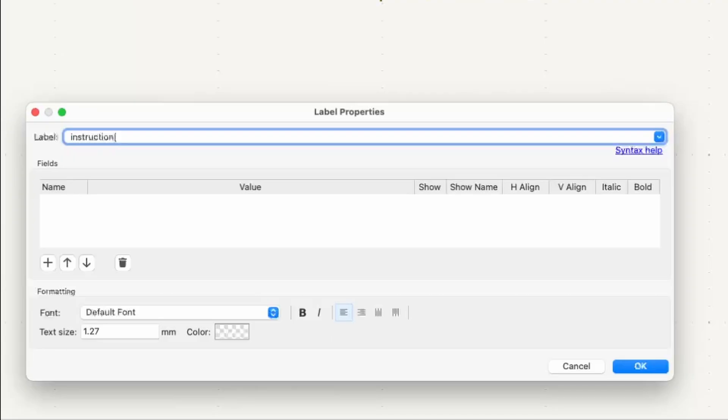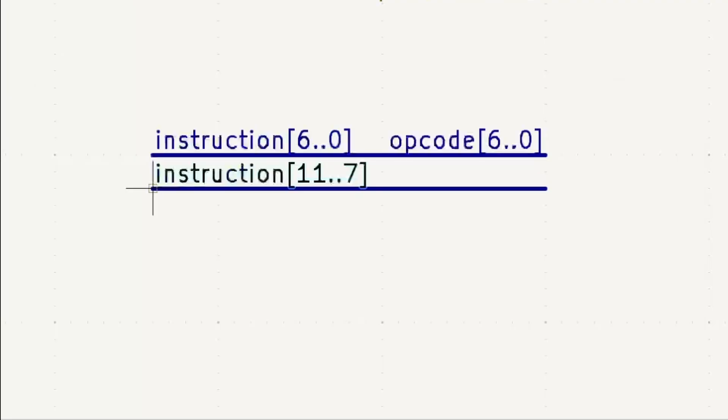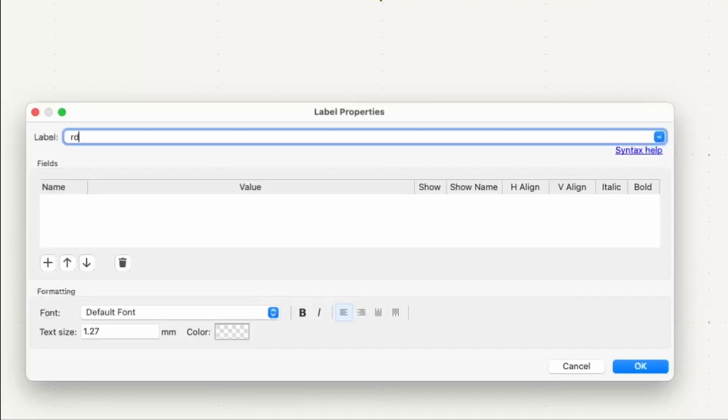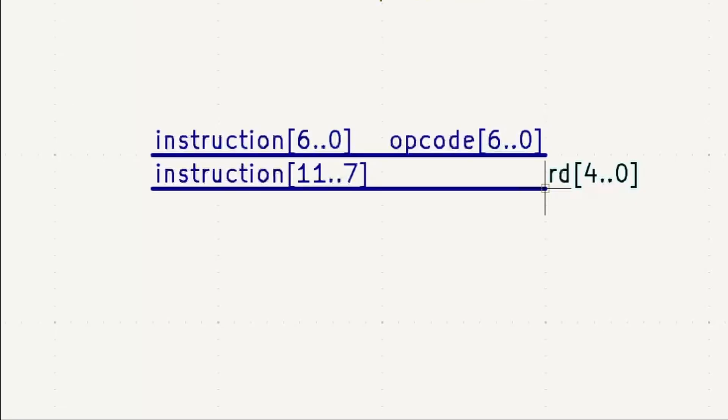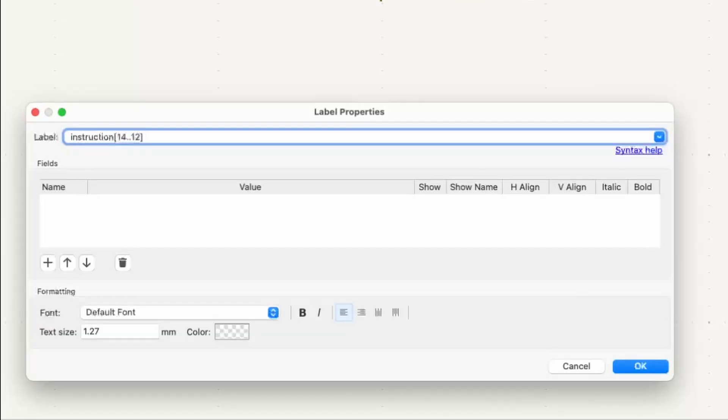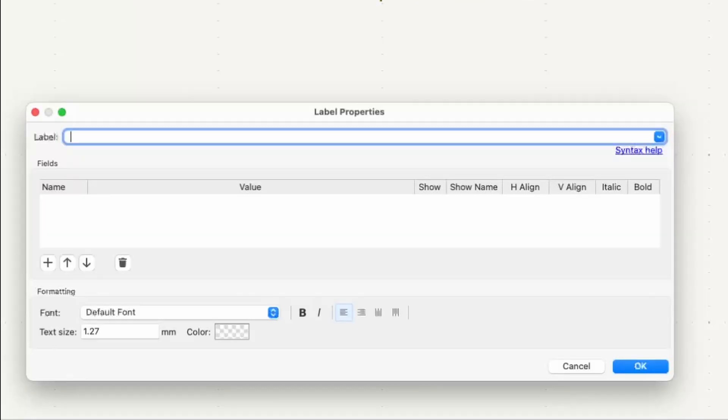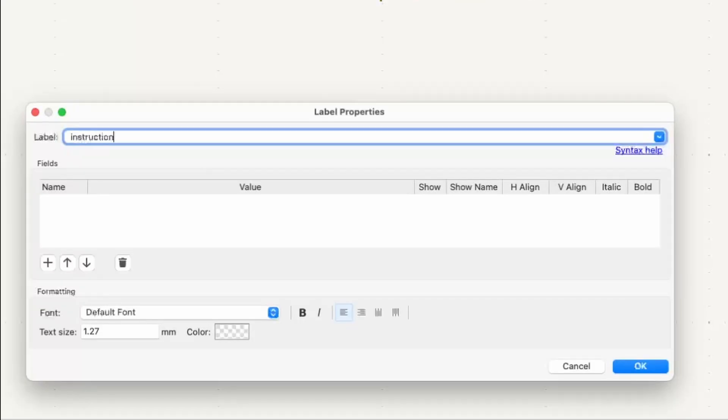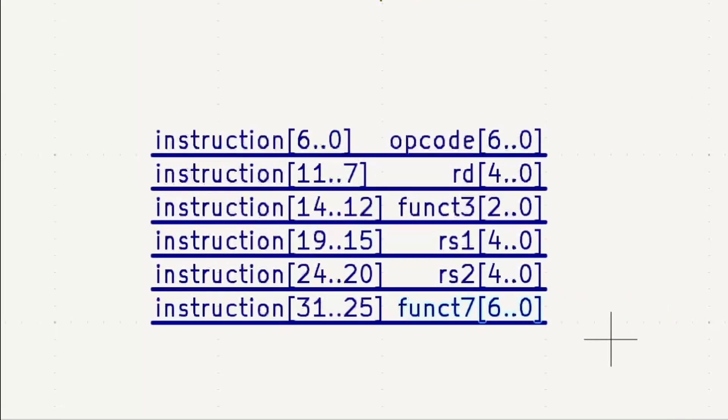Starting from the least significant to most significant bits of the instruction, we've got the destination register from bits 7-11, the funct3 bits from 12-14, then the two source register bits from 15-24, and finally the funct7 bits. Right, so that was the easy bit, and it gets more complex from here.